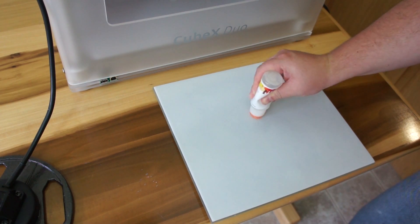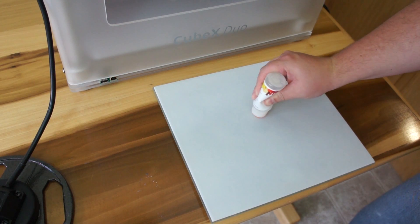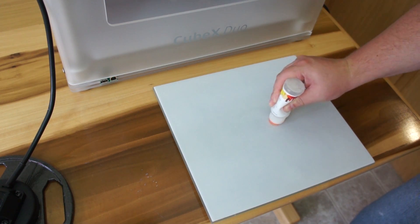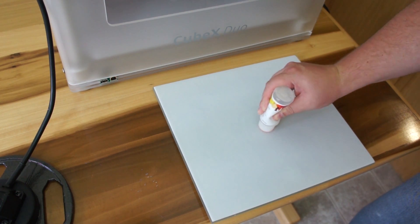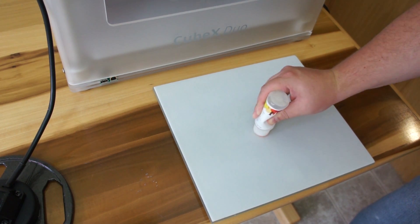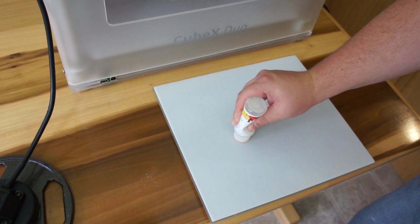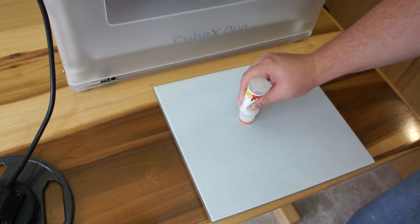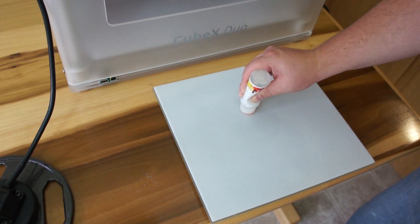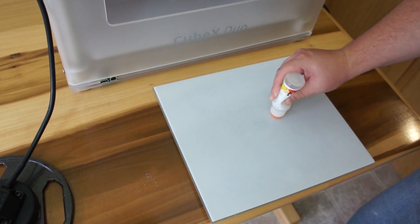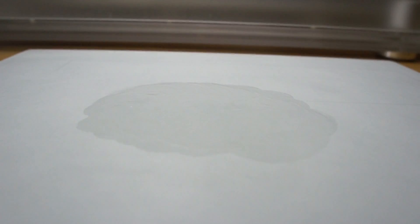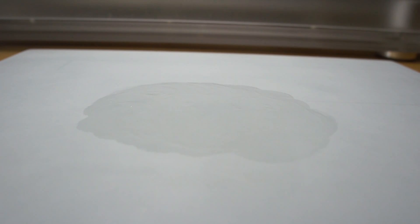You need to apply glue to the print surface to ensure that the model won't move. Getting the glue right can be touchy. If you have too much that's too wet, sometimes the bottom layers will slide. Too little or too dry and it won't stick over the long run.